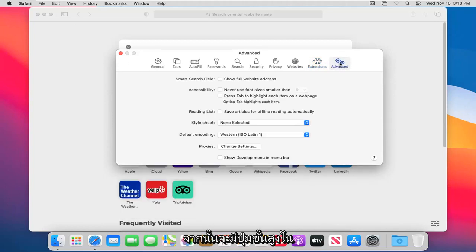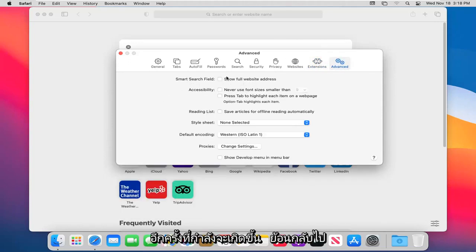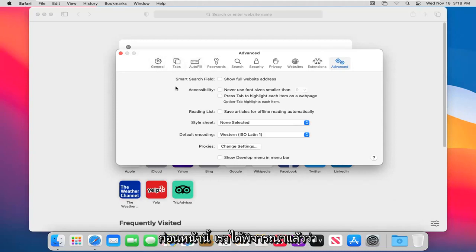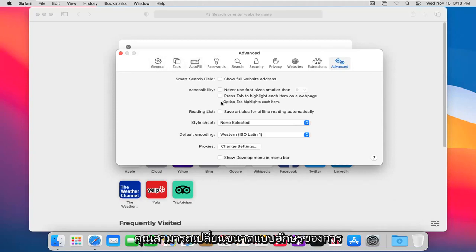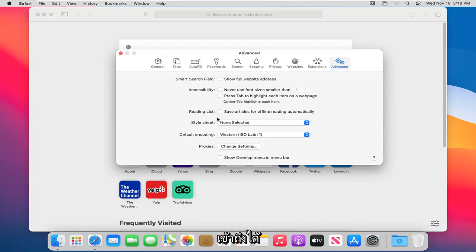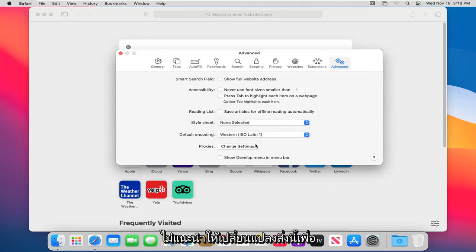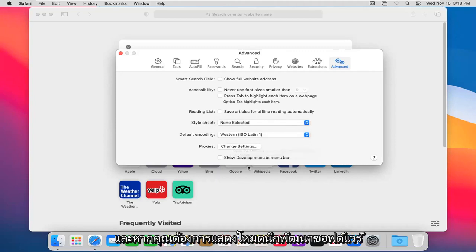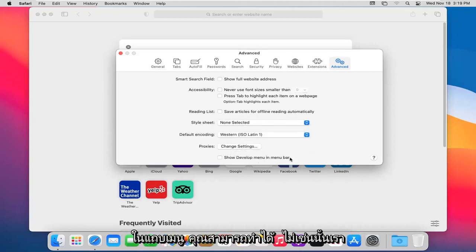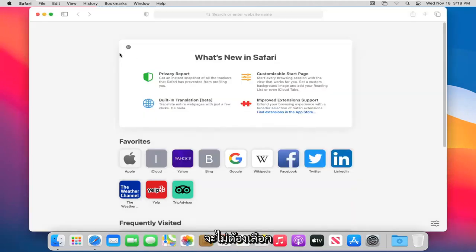There's also an Advanced tab. Under Smart Search Field, it goes back to something we looked at earlier. You can change the font size for accessibility. There's a Style Sheet option, though changing that isn't really recommended. You can also enable 'Show Developer Menu in Menu Bar' if you need it; otherwise, it's best to leave that unchecked.